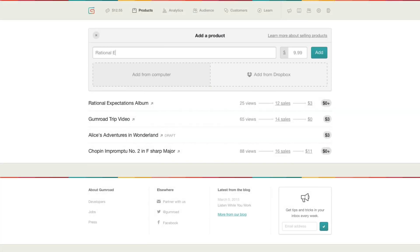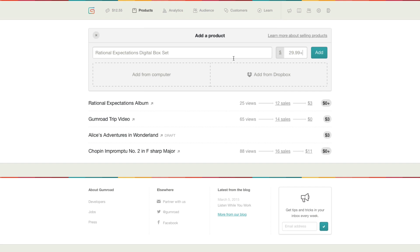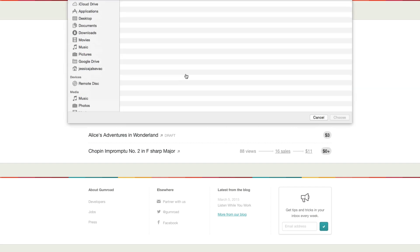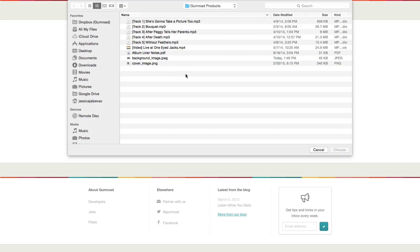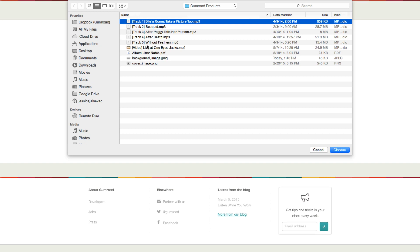Now I'll add a title and price. You could charge a flat fee or enter a plus after the price to let customers pay what they want. Then add your files, either from your computer or your Dropbox account.